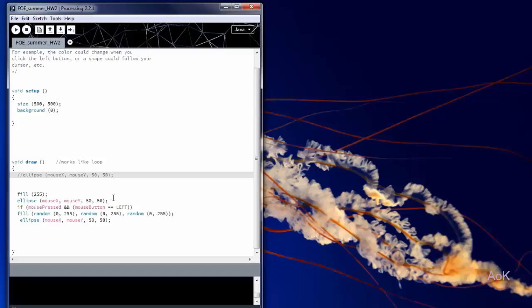In addition, we also wrote down a command for what happens when you press the mouse. When you press the mouse, the fill is going to change. So the fill was originally white, but here we're going to change the fill to a random number between 0 and 255 for all the values of the red, the green, and the blue.